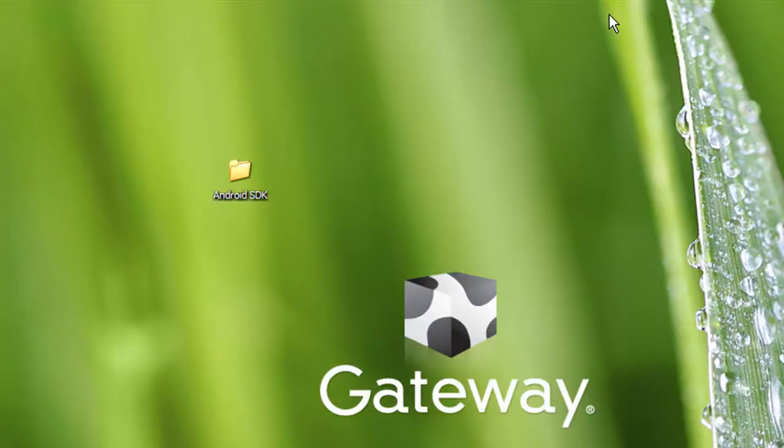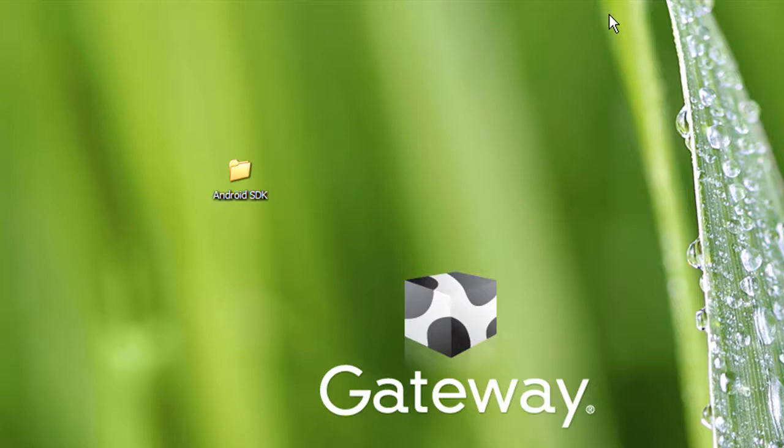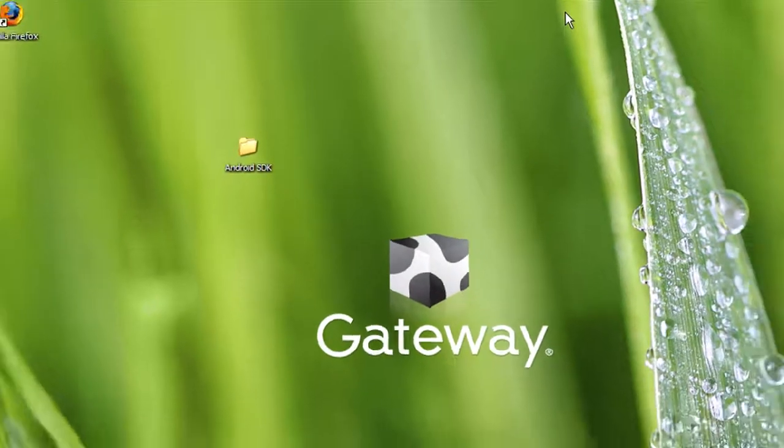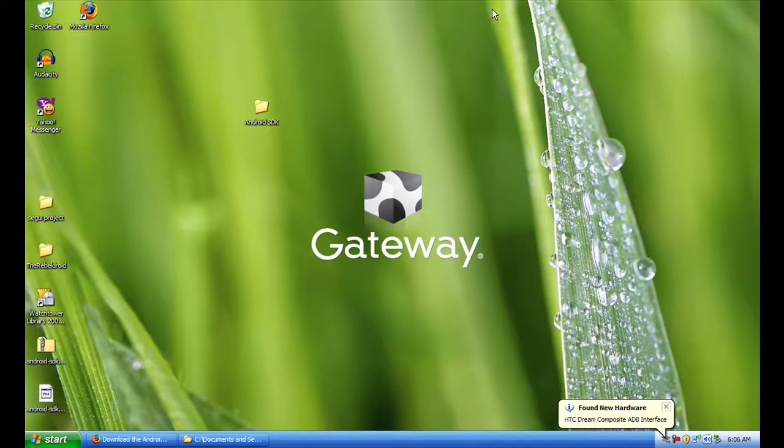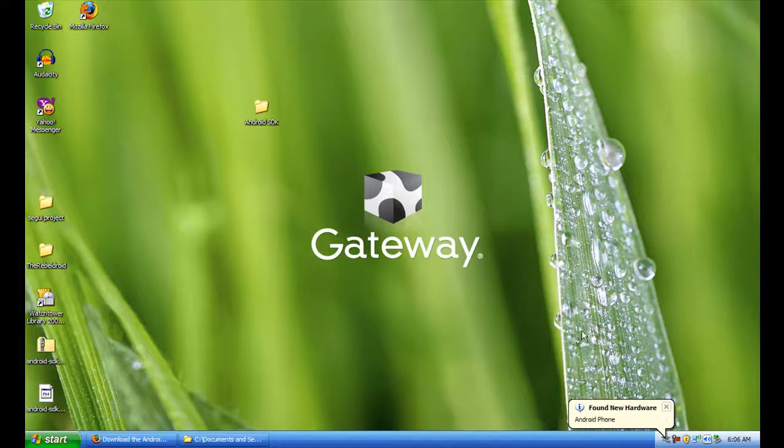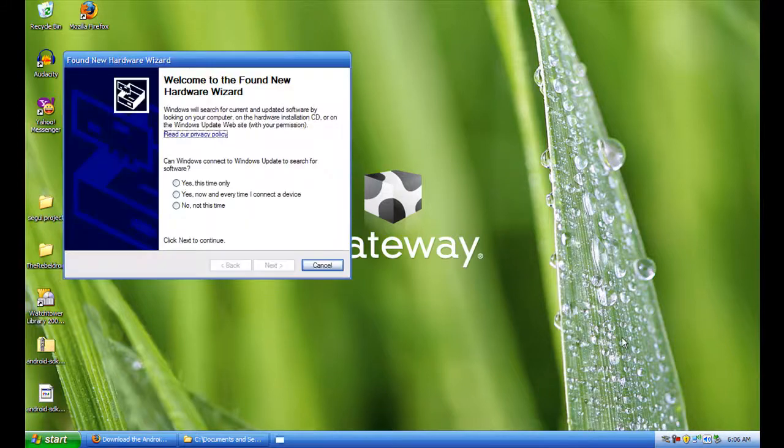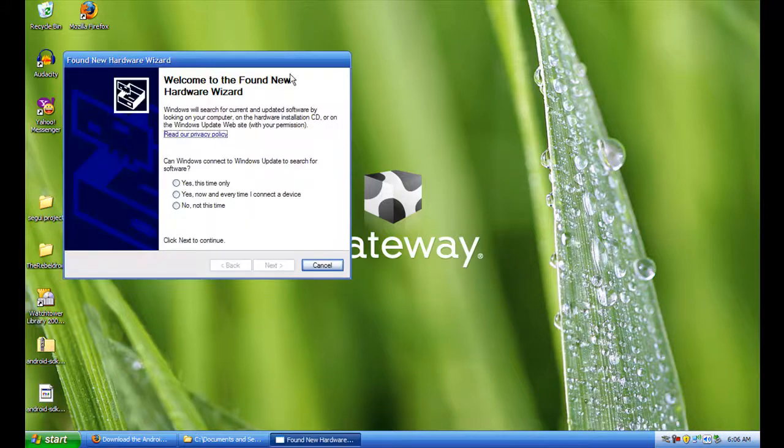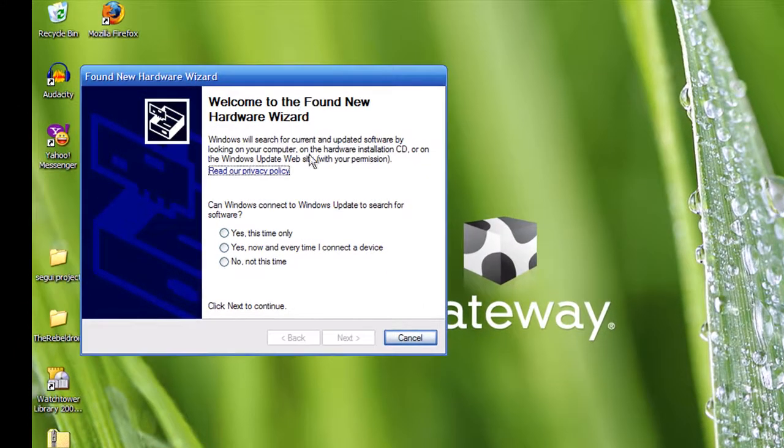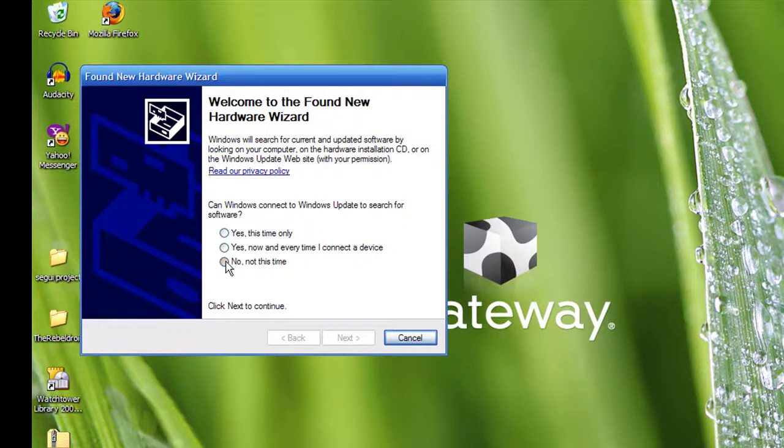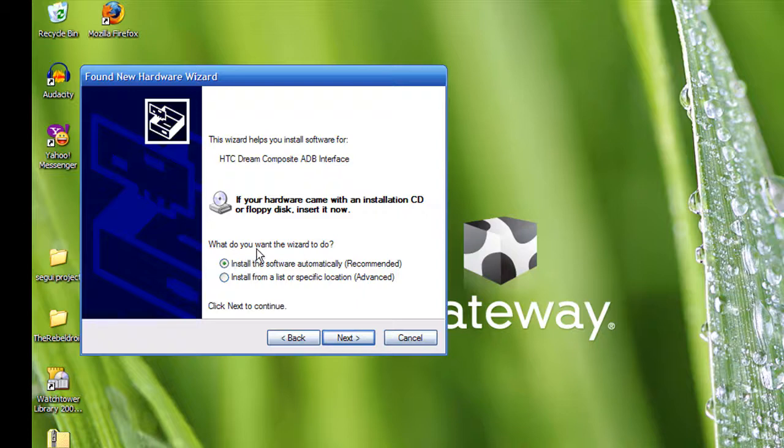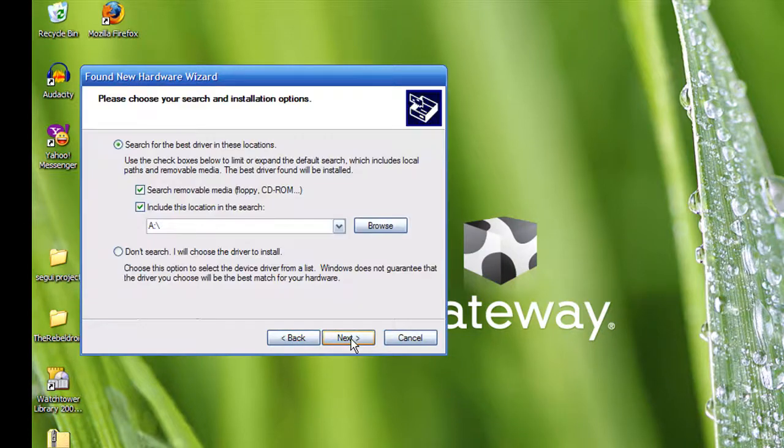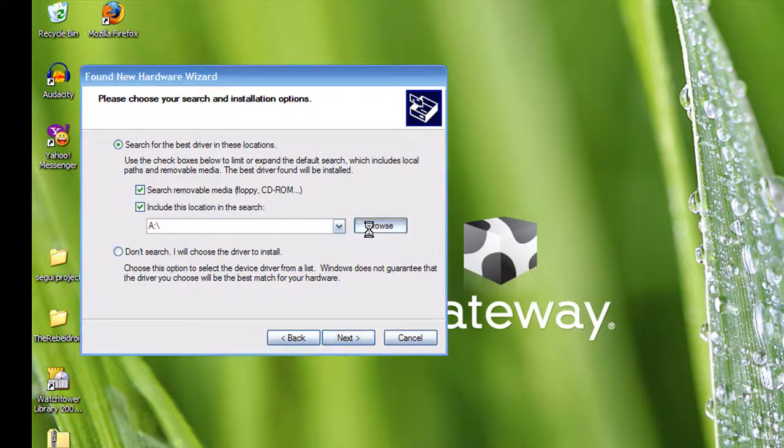Once you do that and you connect your phone to the computer, your computer is going to give you more options than just mounting. It's going to say found new hardware and give you the welcome to the found new hardware wizard. Connect to Windows Update - no. Then say what you want the wizard to do. Click install from a list of specific locations, click browse.